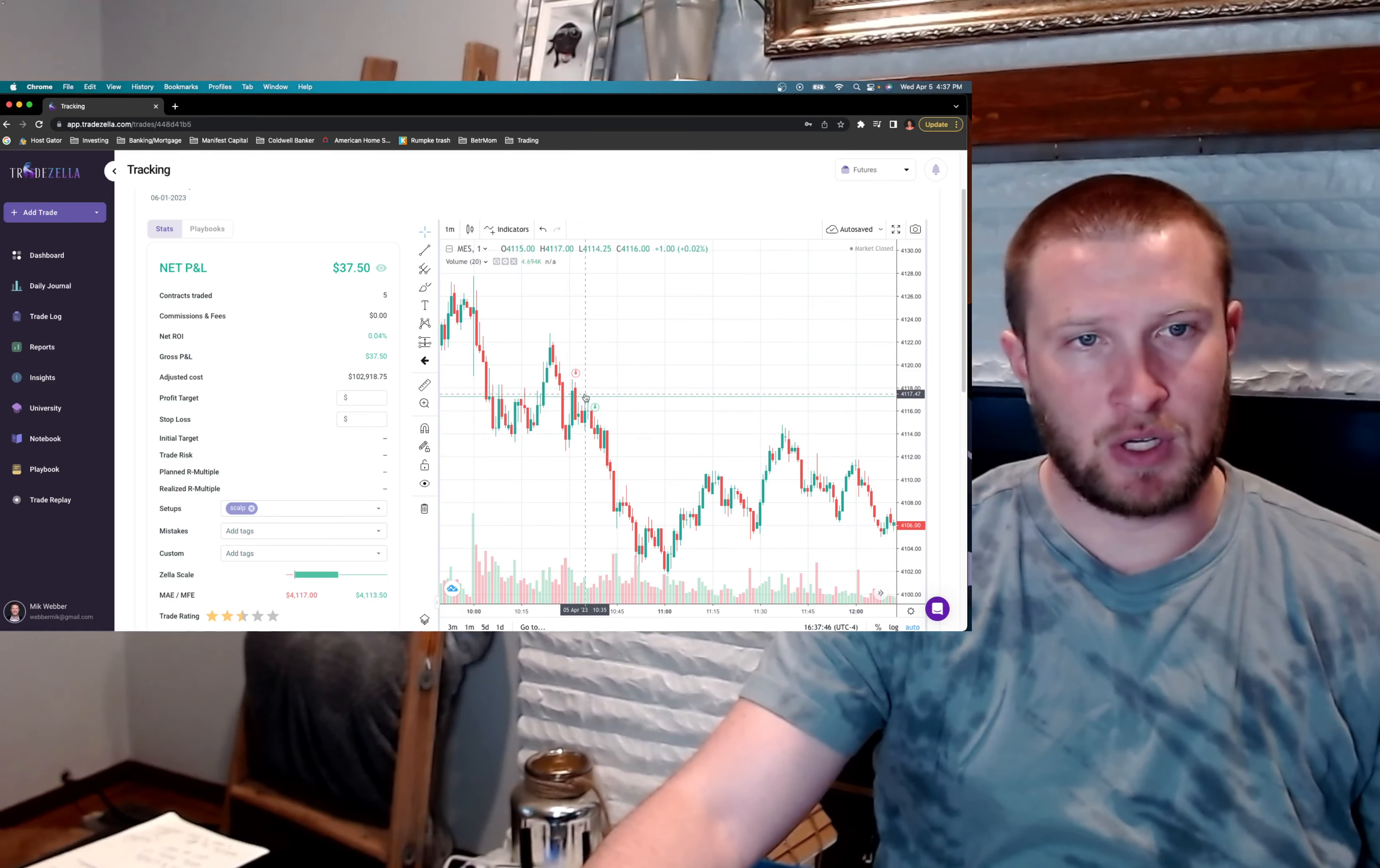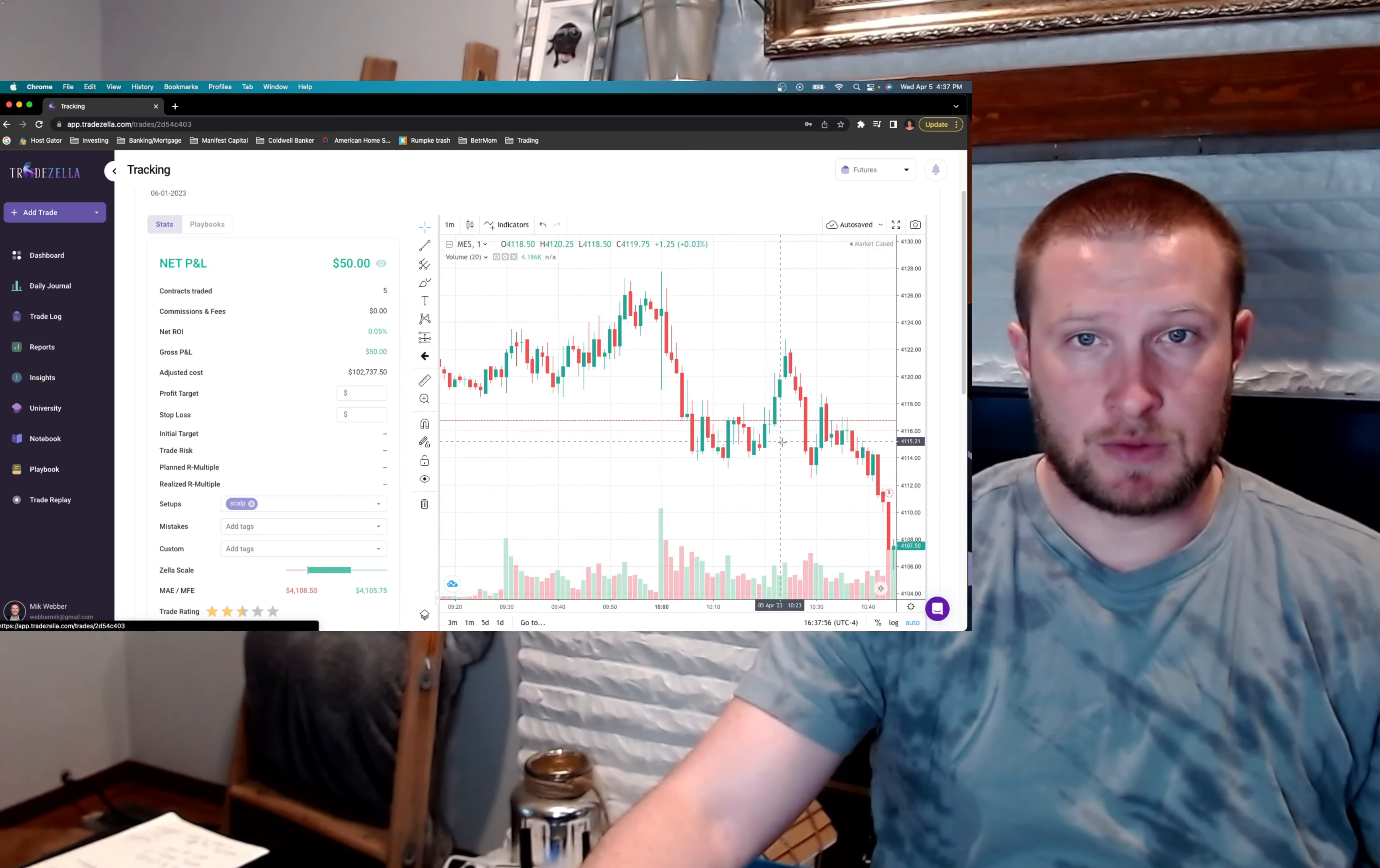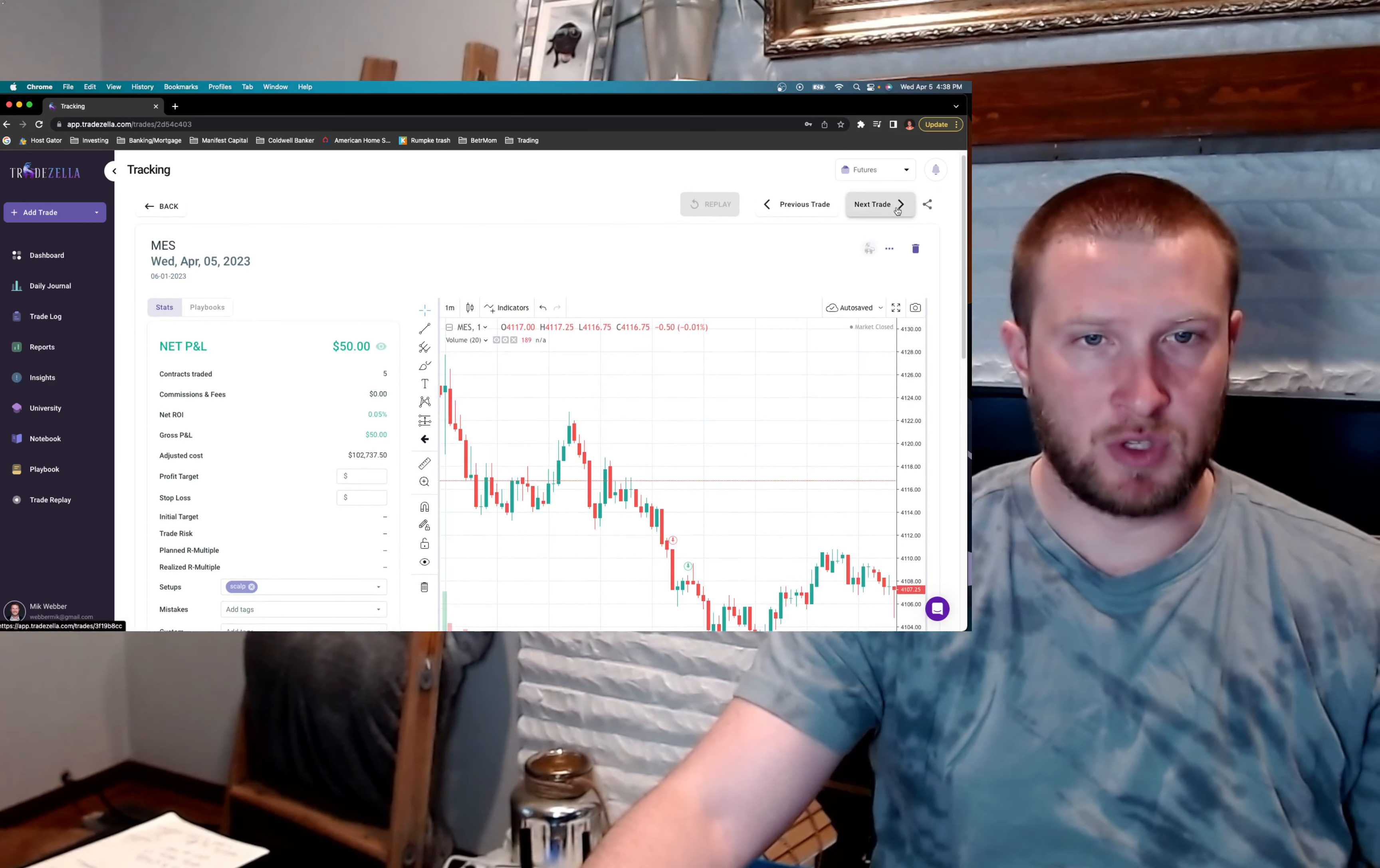In hindsight, could have held on a lot longer there, but I just wanted to get in and out and take the win when I could get it. But the second trade was roughly the same situation. It was right after that test on 4118. I just took the second part of the trade. So overall, I guess an $80 move on that same trade idea, so I was feeling pretty good about that.